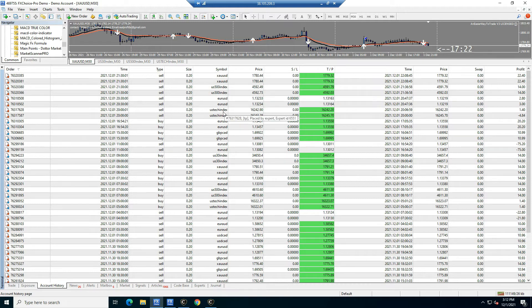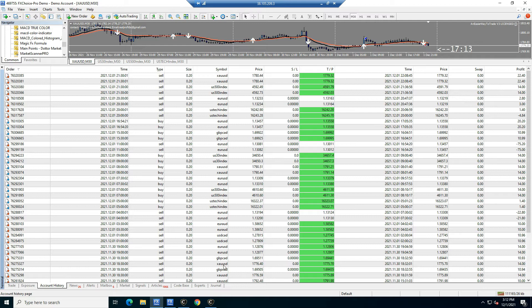US500, gold, US Tech, US30 — those ones right there. It also has a couple of forex pairs on here: USD/CAD, GCAD — like that. Those work pretty good.